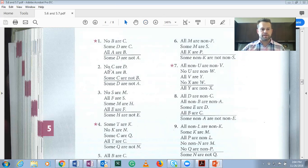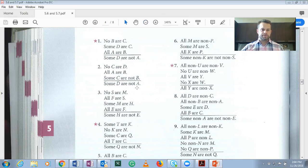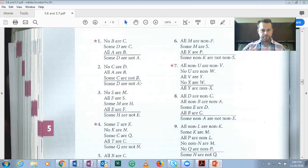We're going to start with number two. No C are D. All A are B. Some C are not B. Some D are not A. Remember, in standard form, we need to move the predicate term of the conclusion — the major term — and wherever that occurs in the premise, that needs to be premise one.